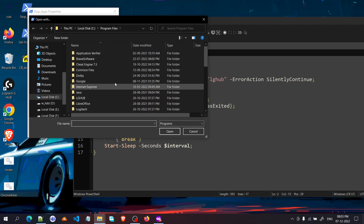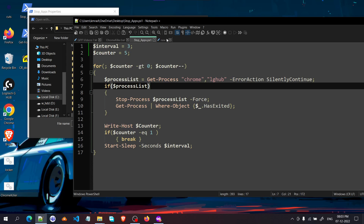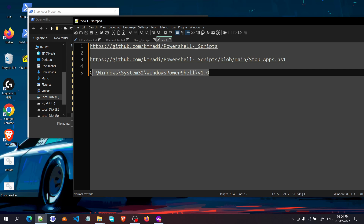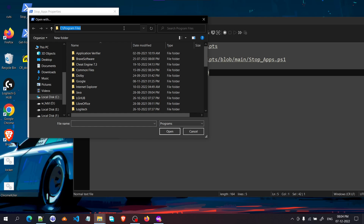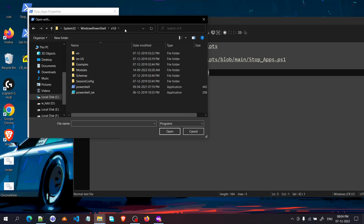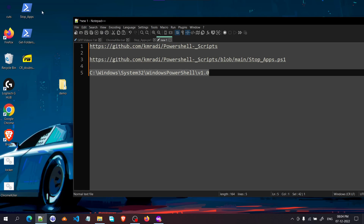By default it may be set to Notepad, so go to 'More apps', scroll down, and look for 'Another app on this PC'. You'll need to navigate to the PowerShell executable location — you can find it by searching PowerShell in Start and clicking 'Open file location'. Select the PowerShell application and click Open. After that, any PS1 file you double-click will execute the code instead of opening an editor.